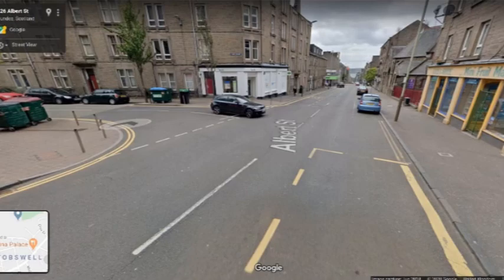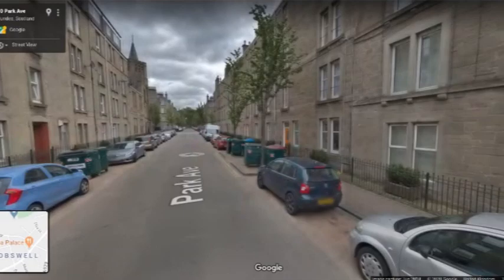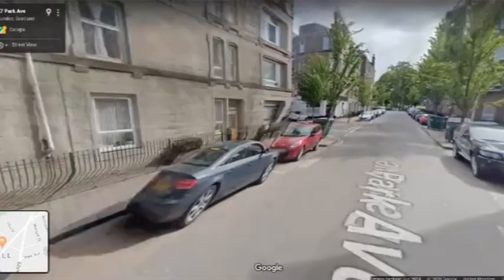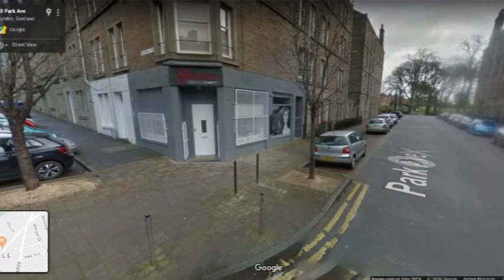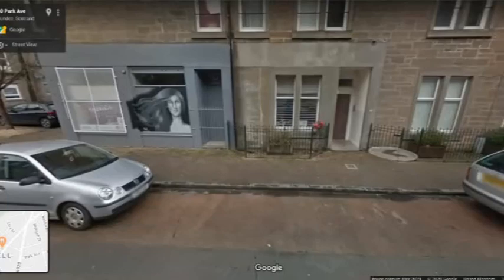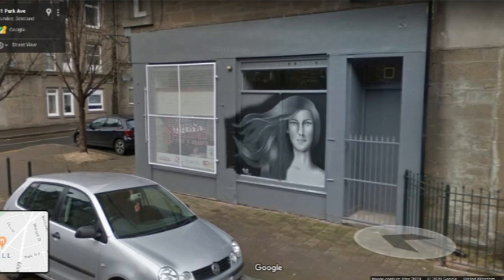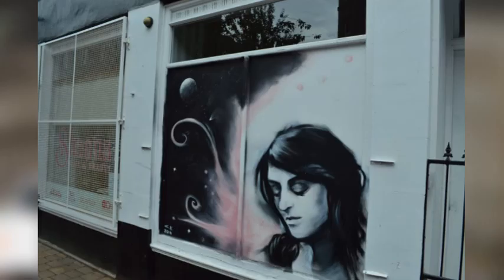Heading along Park Avenue, I want to point out this piece — interestingly another one that has changed over time. In this shot we can see the original version, but when I actually drive up to it, it magically changes into the new one — it's like we've travelled in time! The current version is another one by Psych, and this went up in 2019, replacing an earlier one done in 2016, which I'll show you as well.